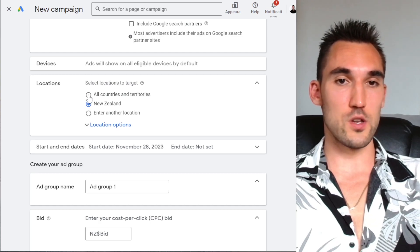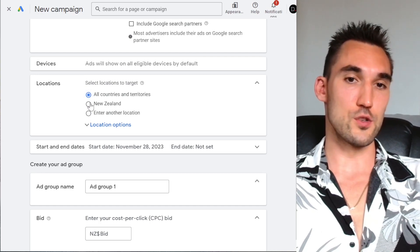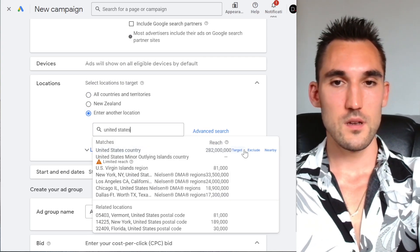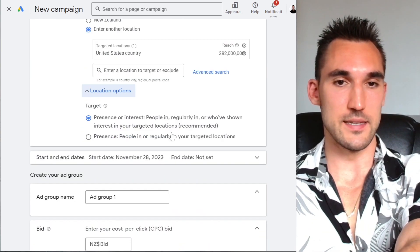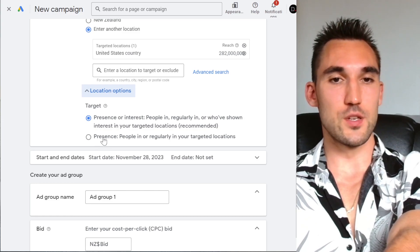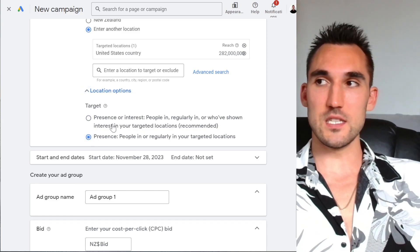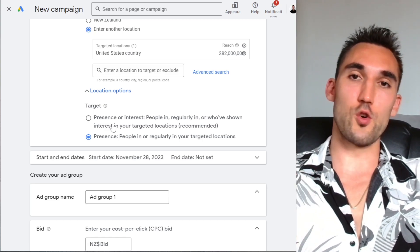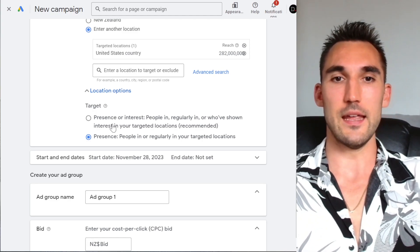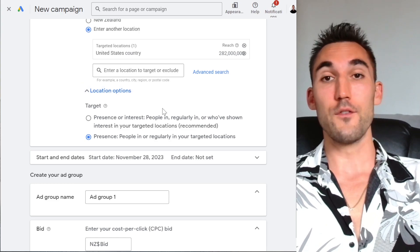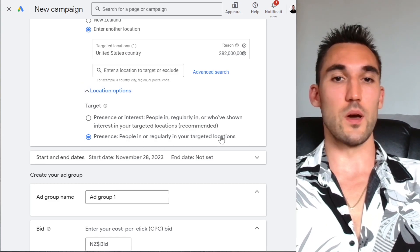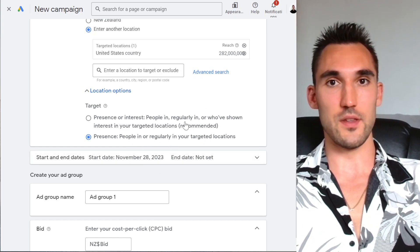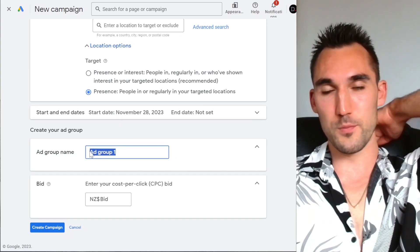Now you want to select whatever location you want to advertise in. You could do everywhere, or you can select a specific location — I'm just going to put United States and hit 'Target.' You can also change this from 'Interest' to 'Presence.' When it's set to 'Interest,' somebody in Uganda searching for coilovers for sale in the USA would still get shown your ad, which is less likely to convert. So I would personally select 'People that are actually in or regularly in your targeted locations' — that's likely to result in a higher conversion rate. Now you want to create your first ad group and name that.